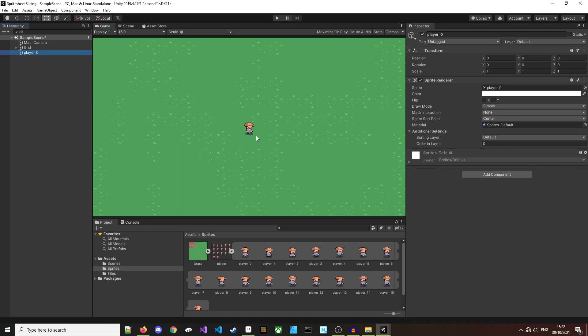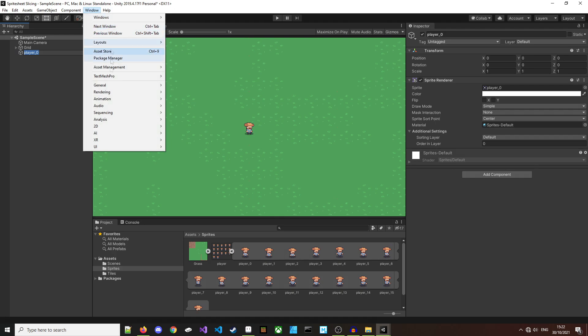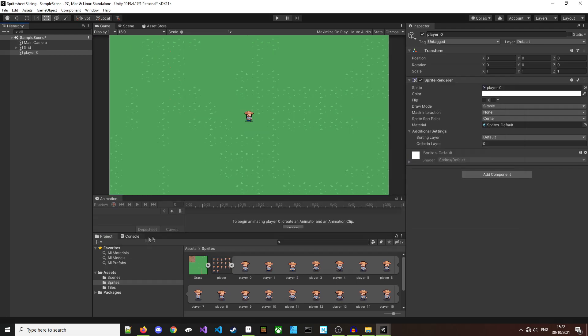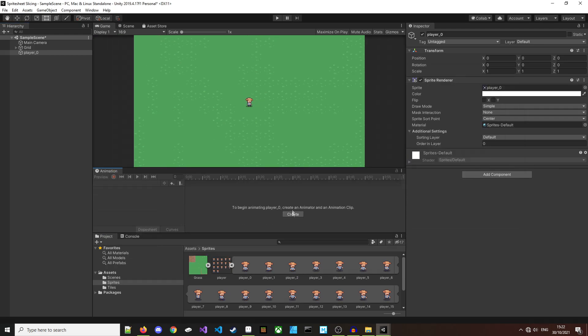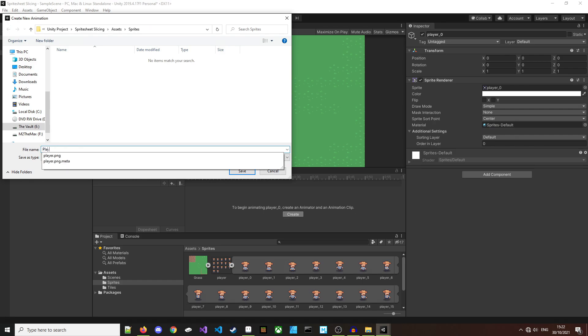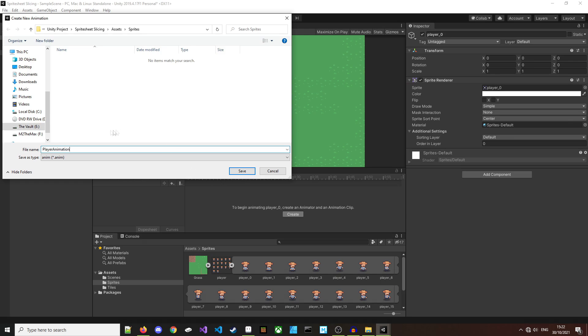Before we close this up, I'll create a simple animation. To do this, I'll open the animation window. Dock it down here so that you can see what's going on. I'll create an animator and I'll just name it player animator animation and I'll just leave in that folder for the example.